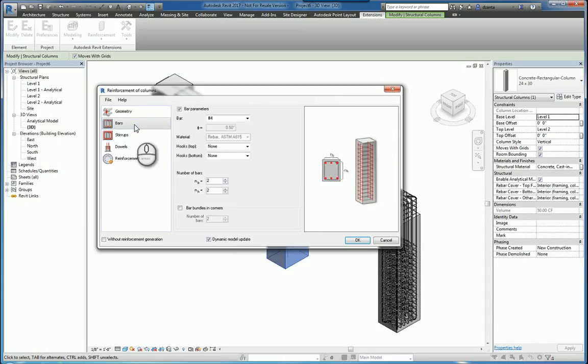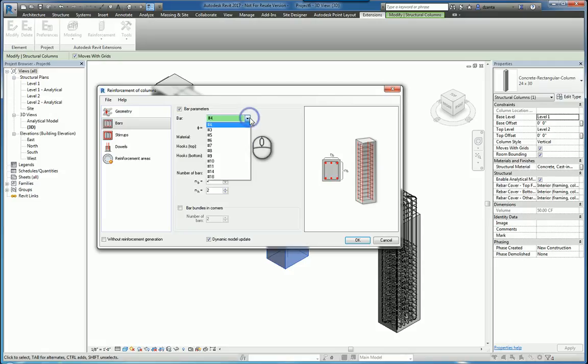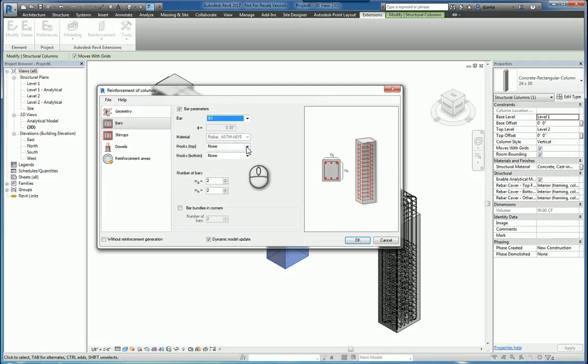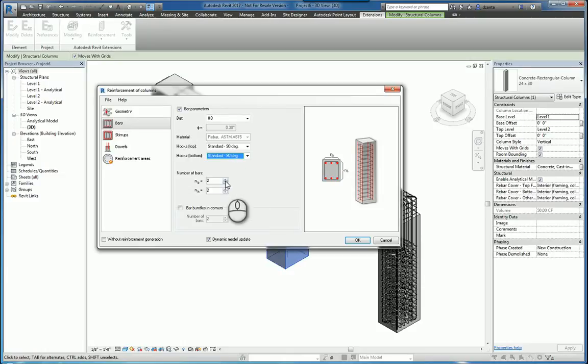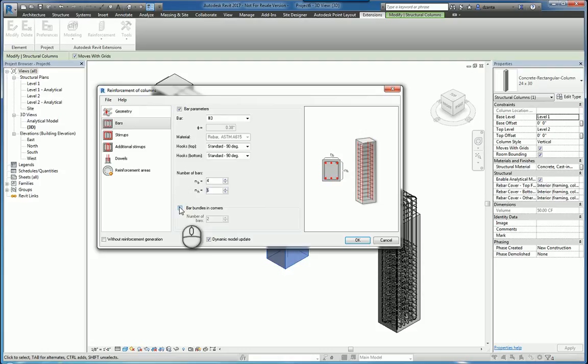In the bars section you can specify what number of bar to work with. You can specify the hook type. You can specify the number of bars in both directions and you can also bundle the bars in the corner if you need to as well.